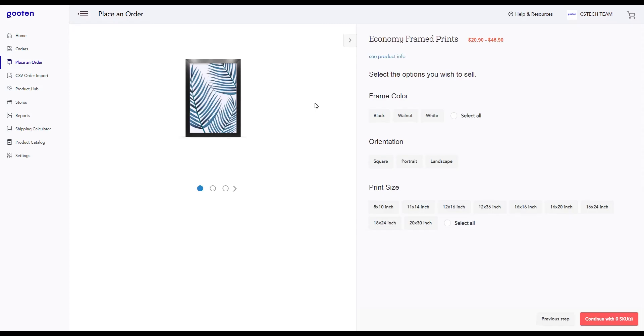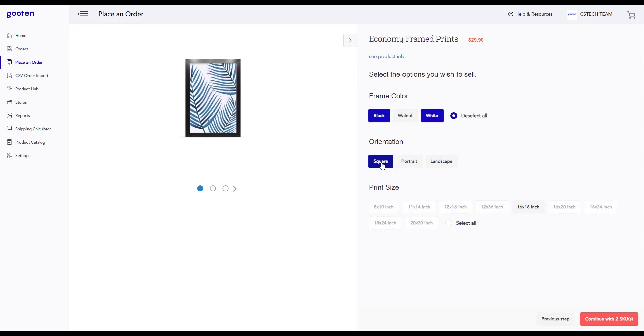On this page you will be selecting the SKUs for the products you're creating. Go ahead and select some of the product variants offered and once you've done selecting them, click on the continue button.